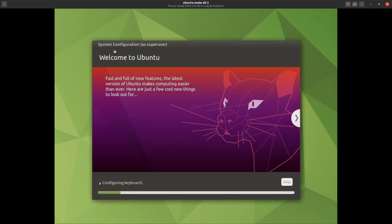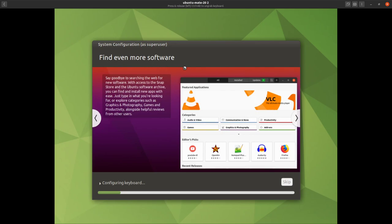Now we've got a welcome to Ubuntu screen while some configuration is happening in the background. It's telling us Ubuntu is fast and full of new features — the latest version makes computing easier than ever. Here are a few cool new things: find even more software, say goodbye to searching the web. With access to the Snap Store and the Ubuntu software archive you can find and install new apps with ease. With Ubuntu MATE it'll be slightly different because you'll have the Software Boutique.